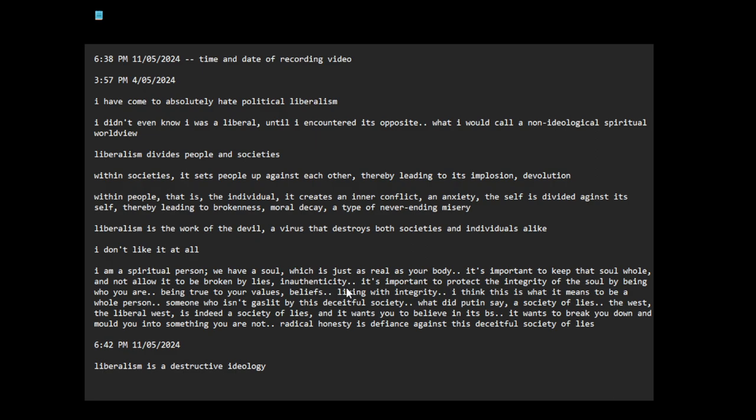Yes, I think the cure to liberalism is being spiritual. You have to be connected to your home, to your land, to your people, to your family and community.